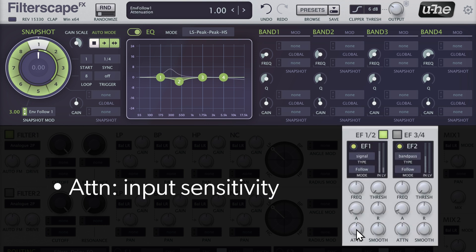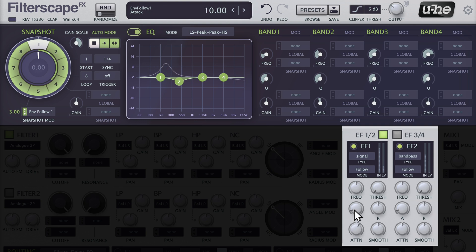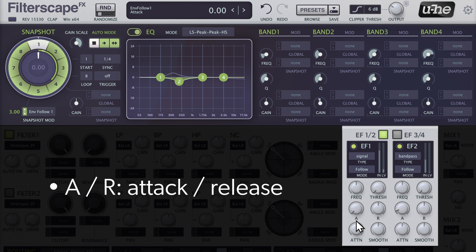Next, adjust the input attenuation, but beware of clipping. A and R stand for Attack and Release, and these two knobs control the shape of the envelope.